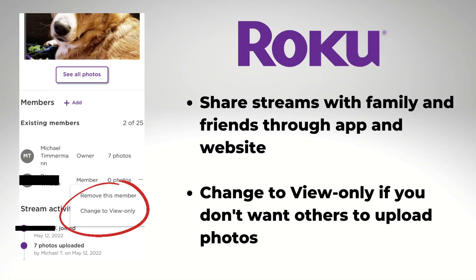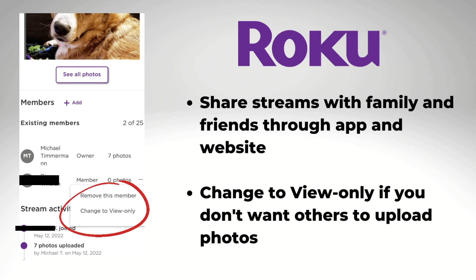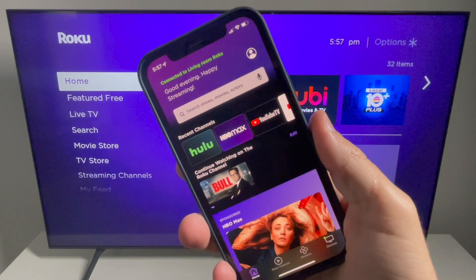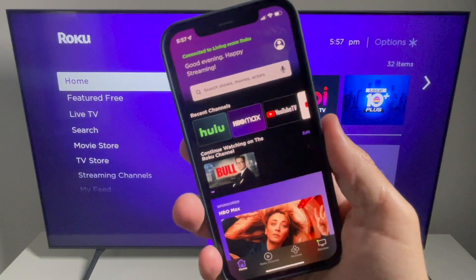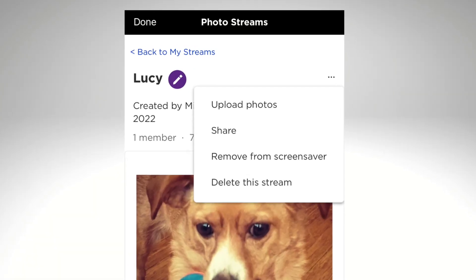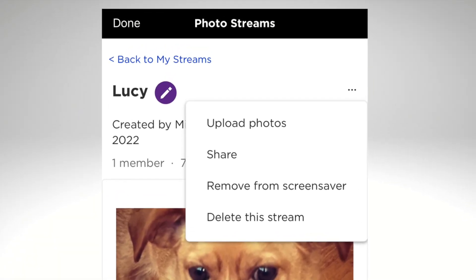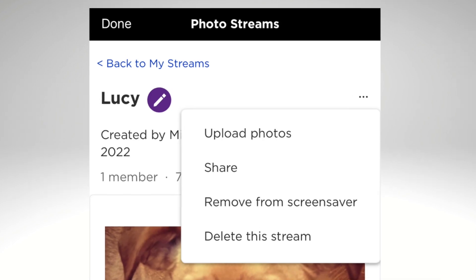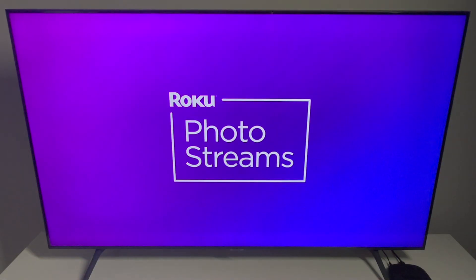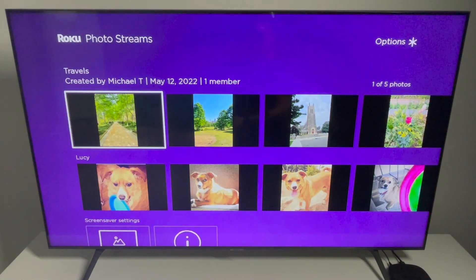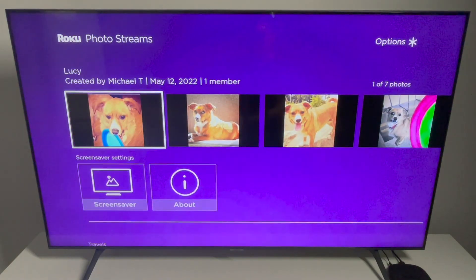Those who join can also upload their own photos to the stream, unless you set it as view only. The Roku mobile app and website make it easy to manage your photo streams as well — upload additional photos or even delete your stream.